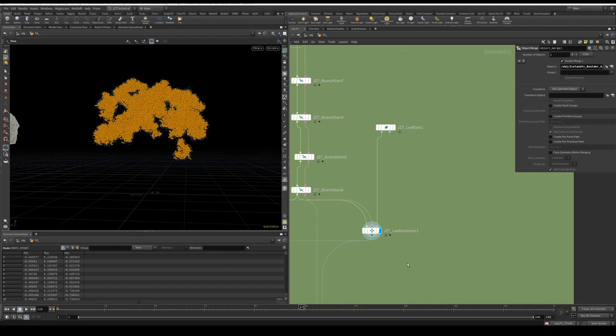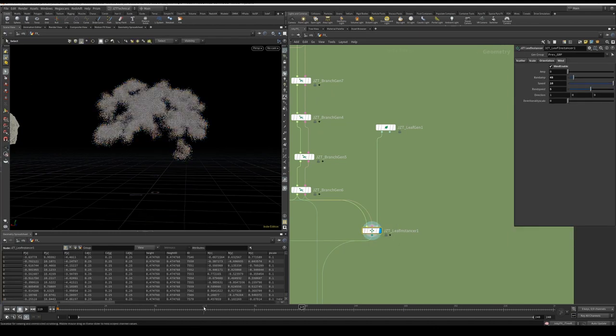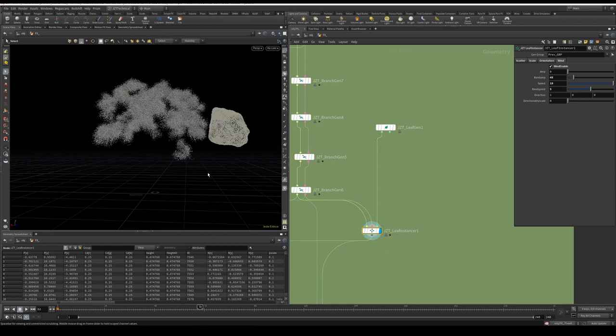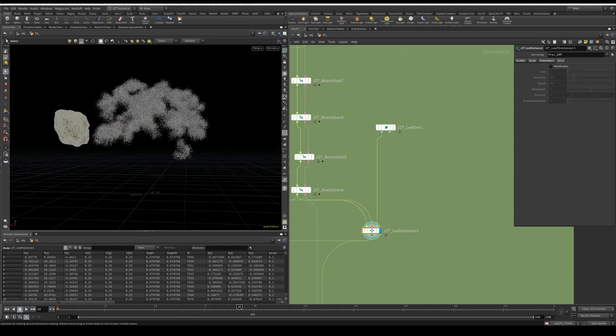Our leaves are also animated, so they react to wind. You can see they're moving, they're very small, so now I'm going to turn this off just for speed purposes.